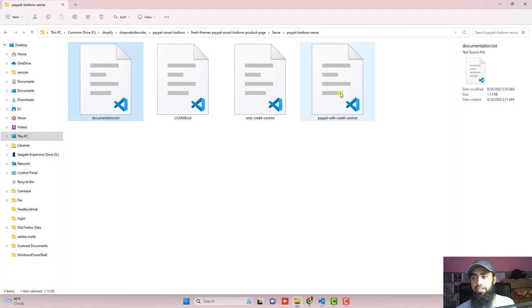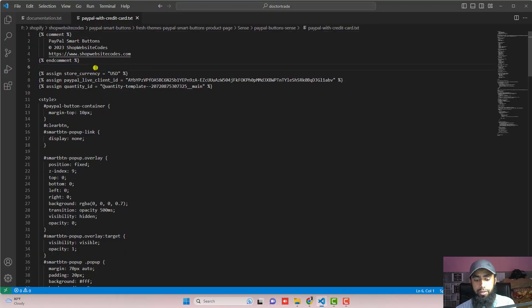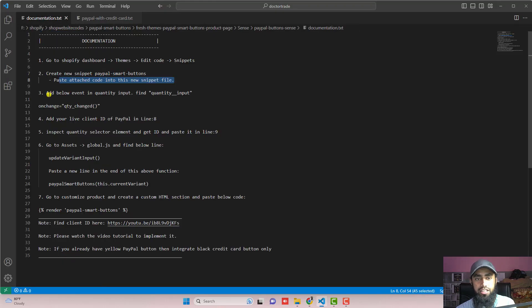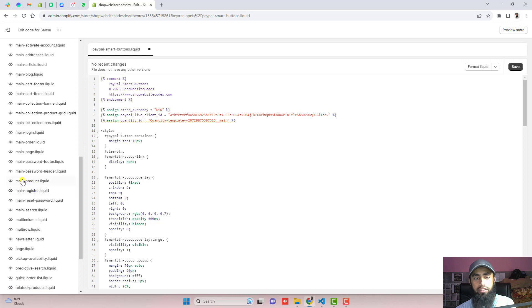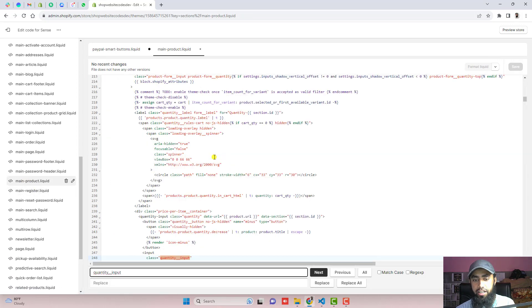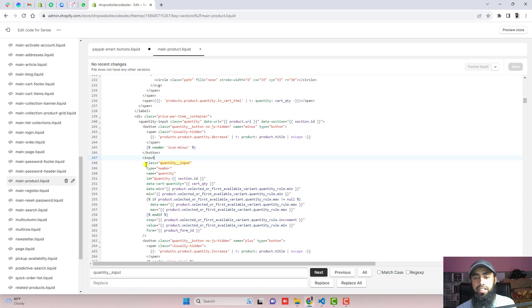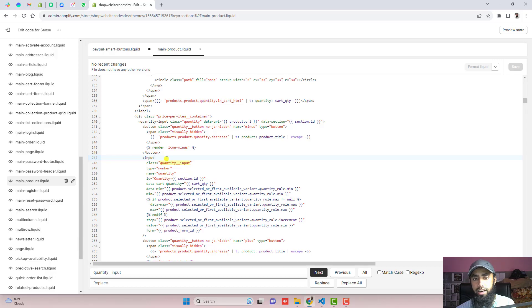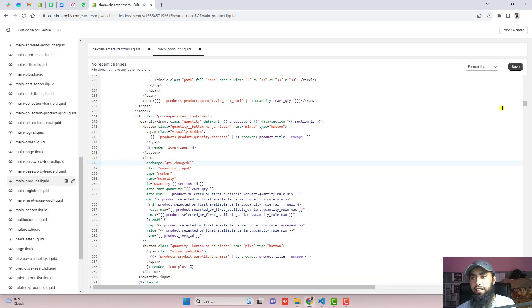We have paypal-with-credit-card code, so you need to completely copy this code and paste it right here. Then move ahead with the third step, which is to add the below event in the quantity input. Find quantity__input — we have to go to Sections, scroll down to main-product.liquid, and find quantity__input. This is the input element for the quantity selector. Inside of it, we have to write this line of code. Copy it, paste it just here, and click on Save.